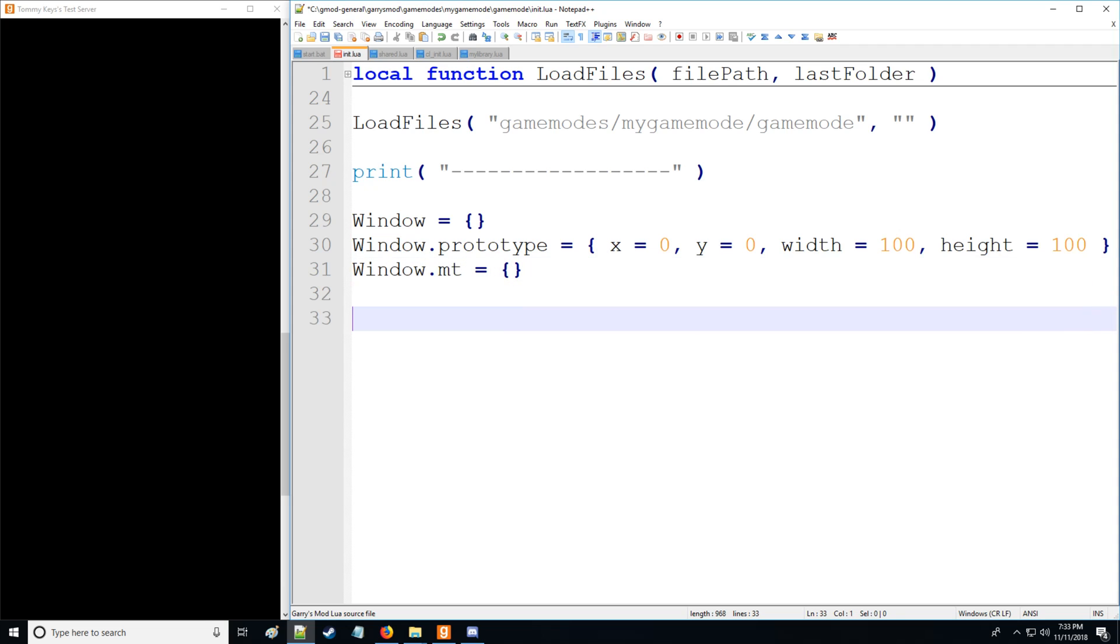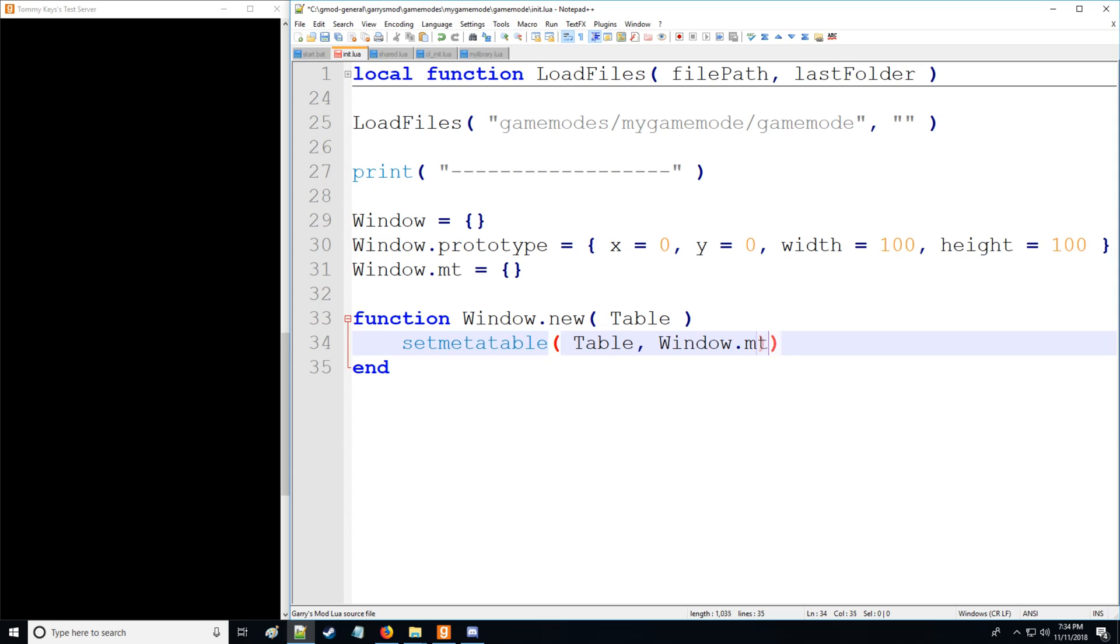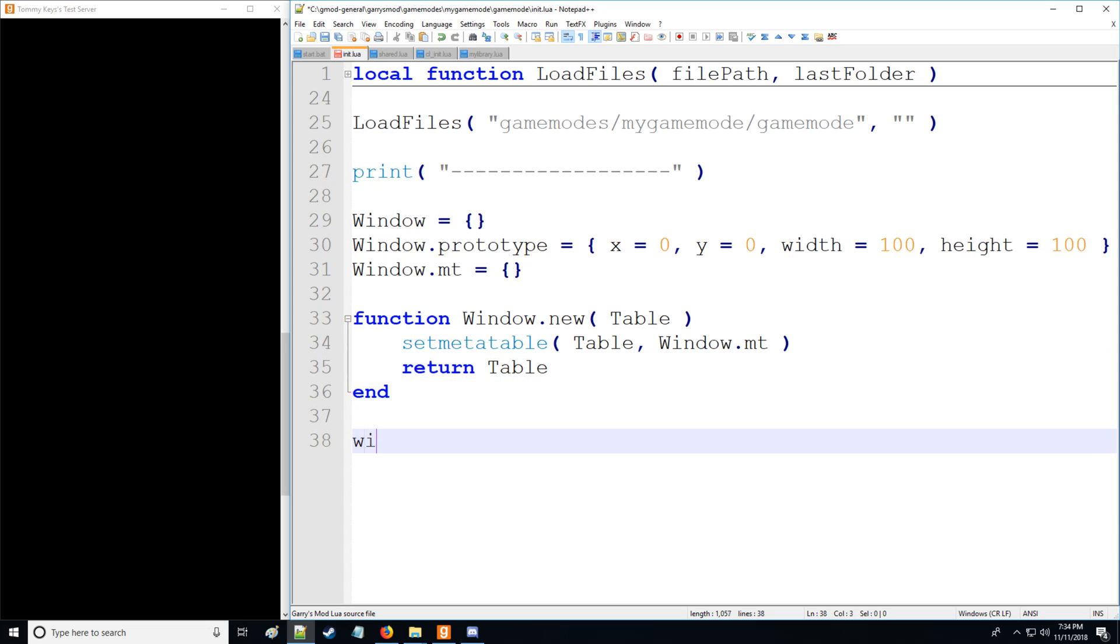And let's define our meta table, which should be familiar to you from the last tutorial. We're going to have a function, and this is going to create a new window, which is going to have the input of table or argument table. It's automatically going to assign a meta table to it. So we're going to have table, and then we're going to have window meta table which we're going to be assigning. We can also return that table if need be.